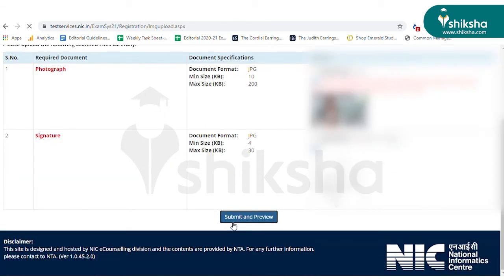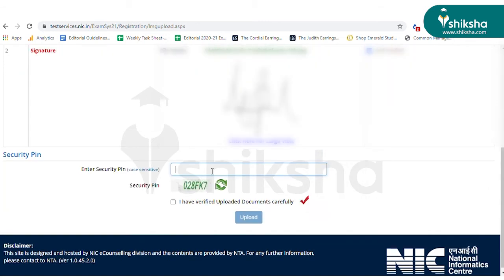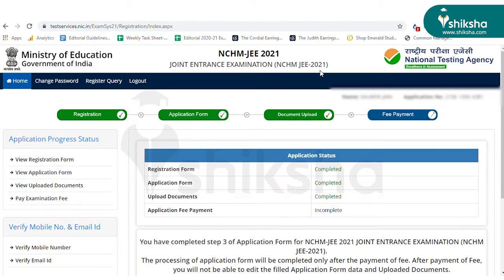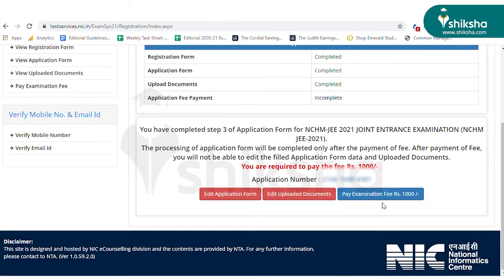Finally, click on Submit and Preview. Verify the images, enter the capture code and click on Upload. A pop-up will appear when the images have been successfully uploaded and you will be redirected to the final step, which is Fee Payment.